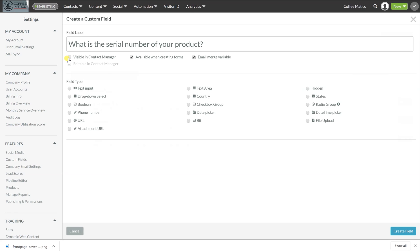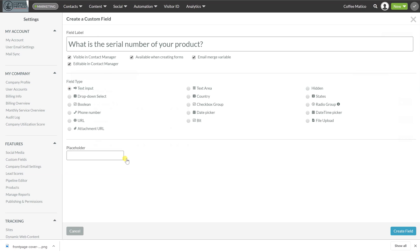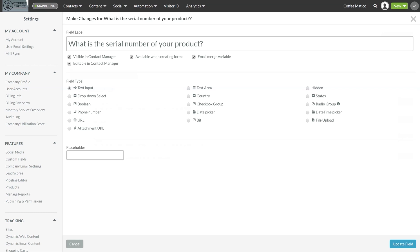And I want it visible in the contact manager. So if a customer calls the sales department or the service department, they can actually just pull up their record and they will see in the contact manager what that serial number is of their product. So we're going to make this a text input so that they can copy that serial number in.